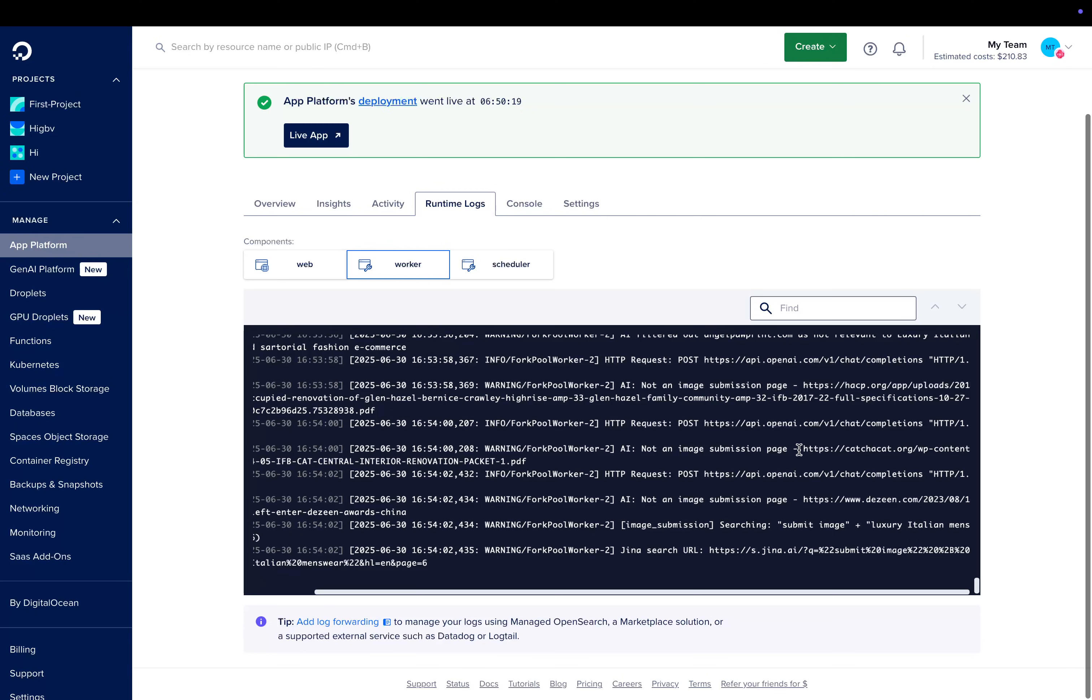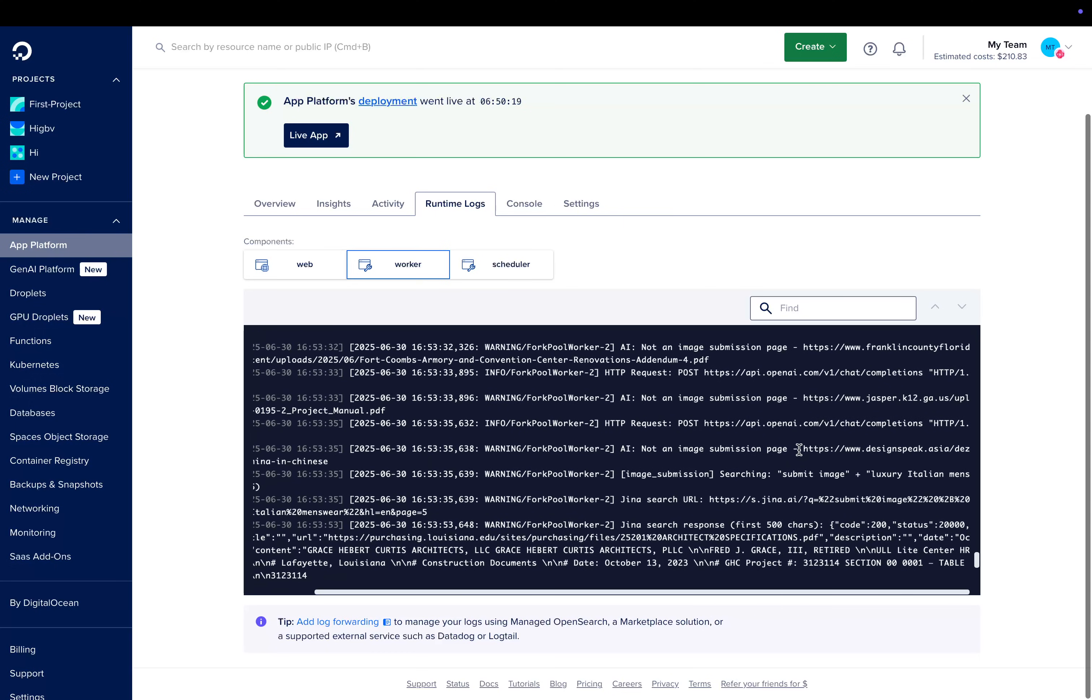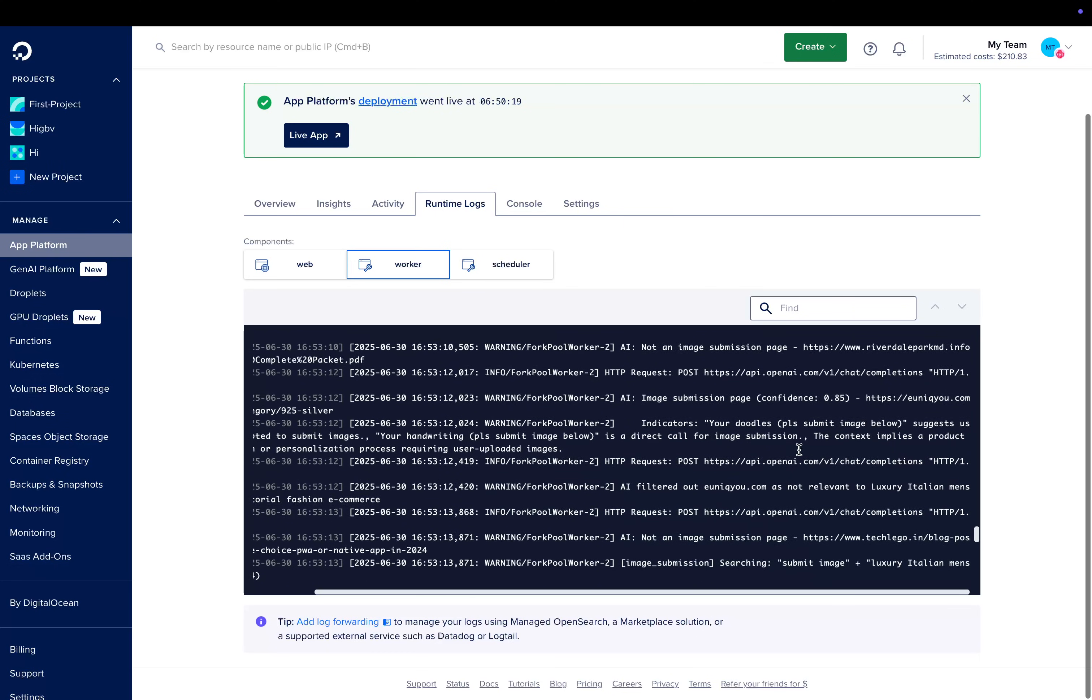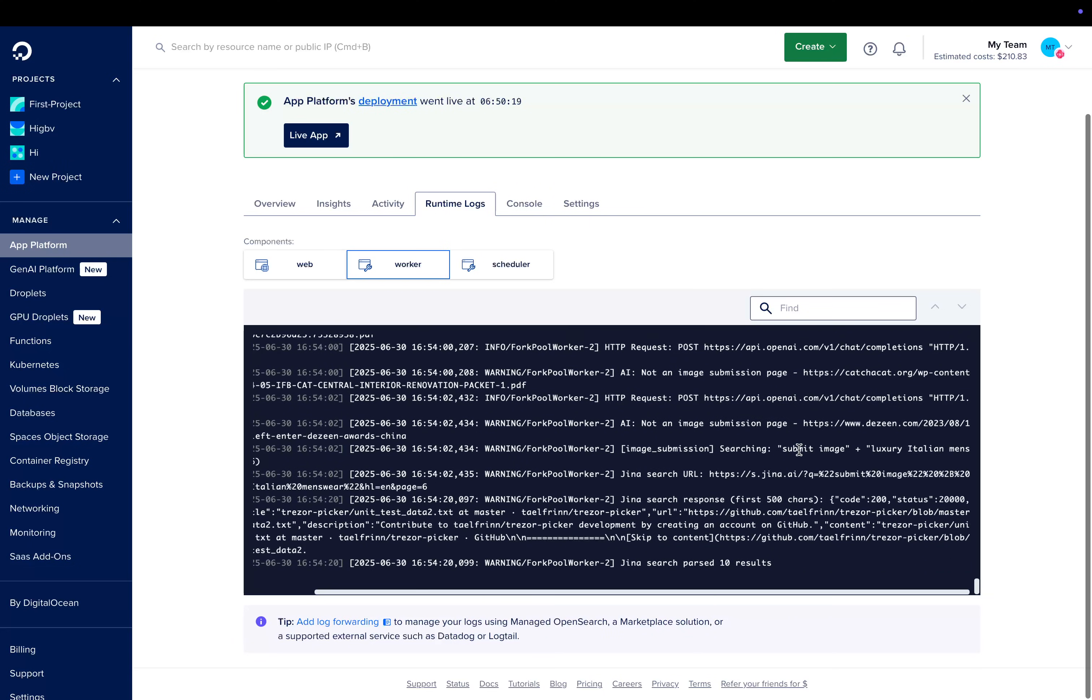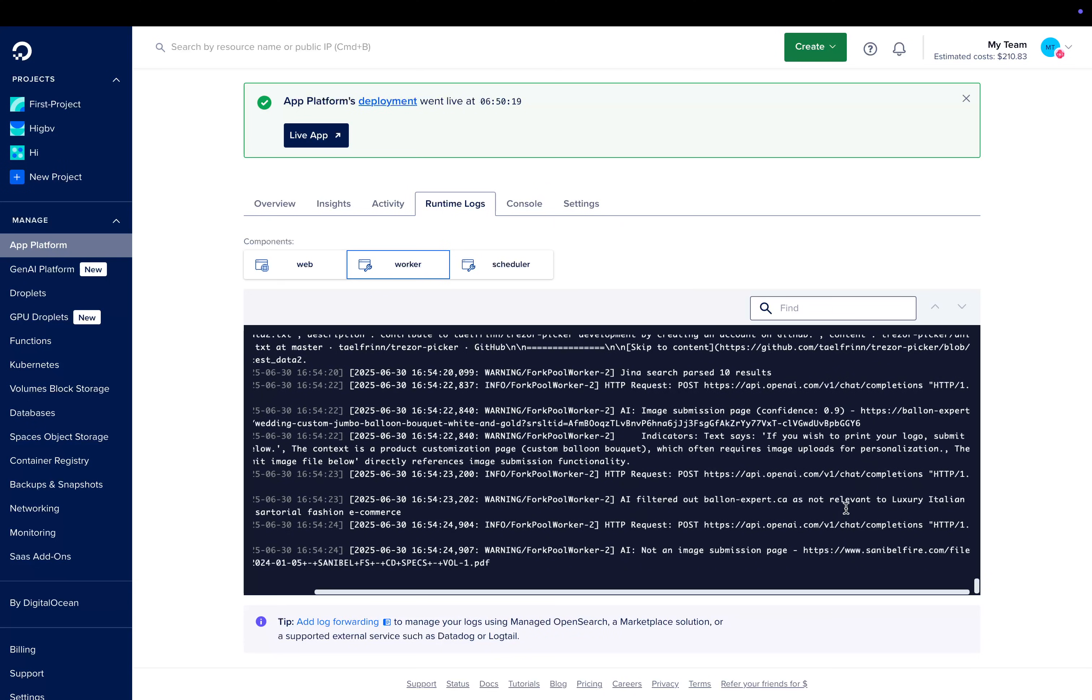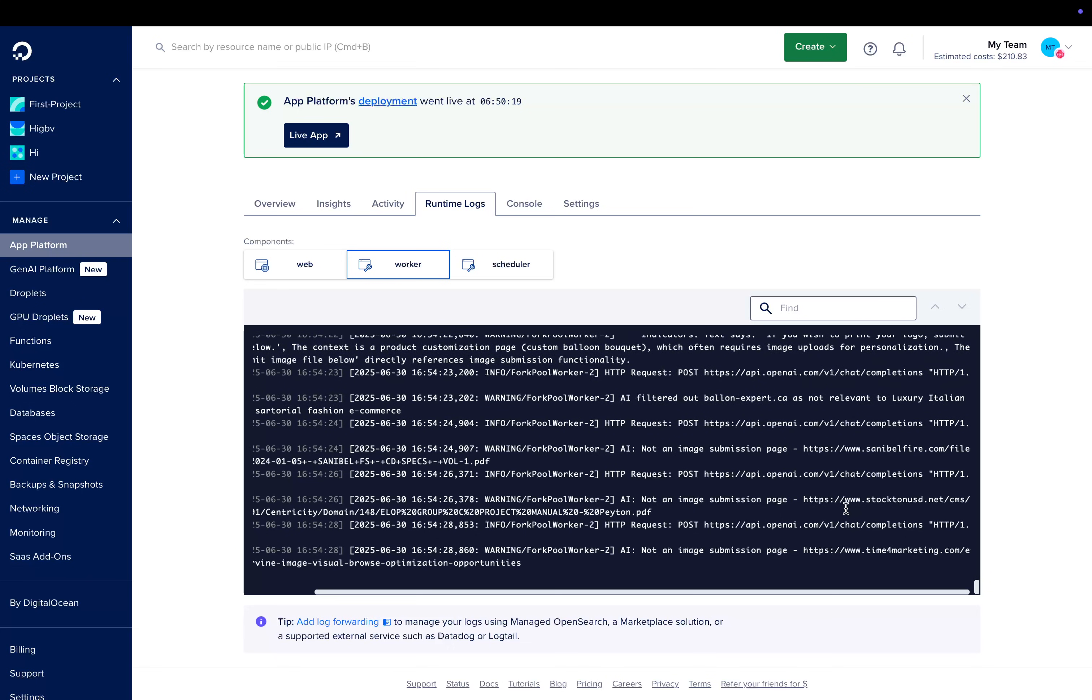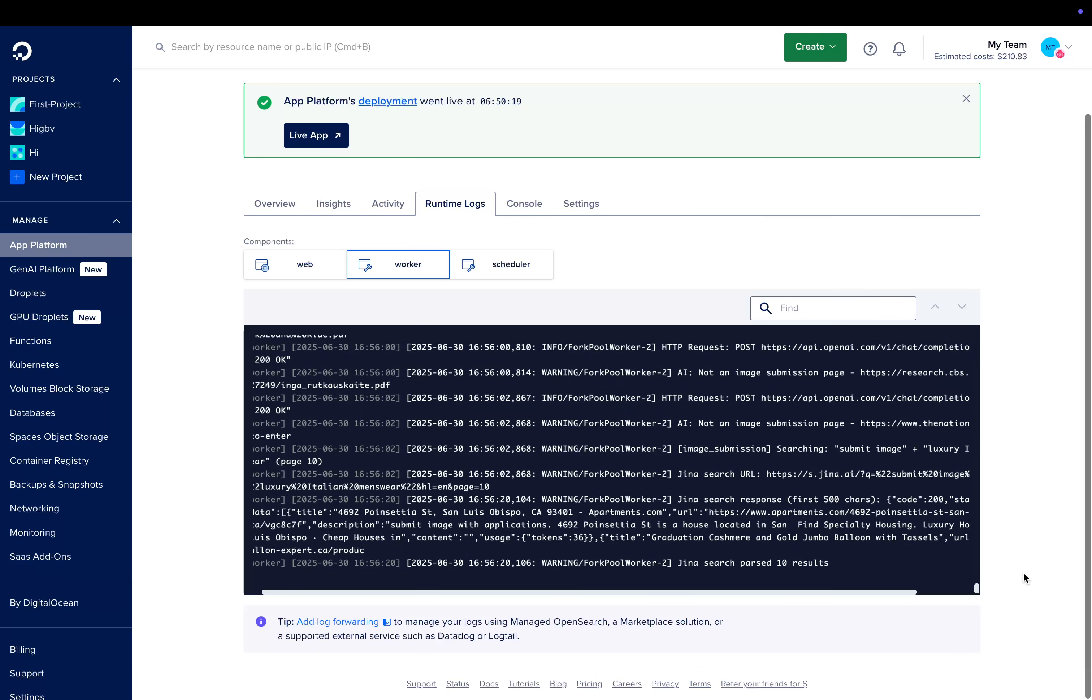Honestly, I'm impressed. There's something not quite right about the SOP or something that means that it's not actually finding image submission pages, but it's managed to replicate the exact same everything much better than Claude Code, right?